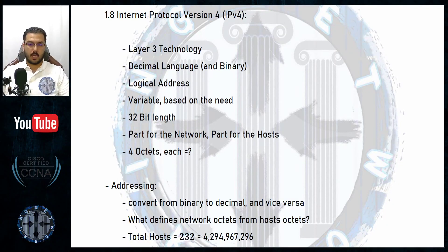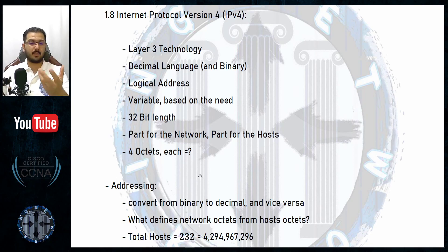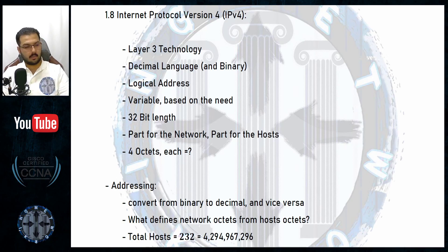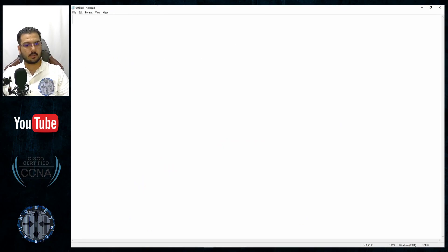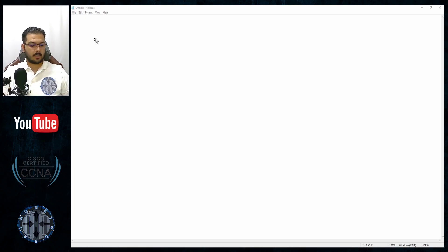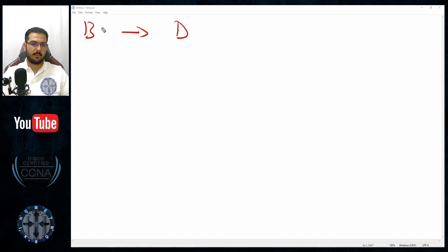This video is very important because I will talk about converting from binary to decimal. We need to master this completely, without hesitation. This should be taken seriously — addressing means converting from binary to decimal and vice versa, and it should be done properly.